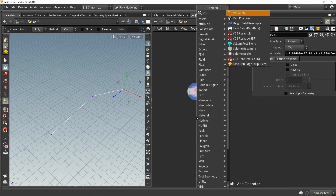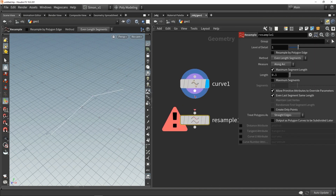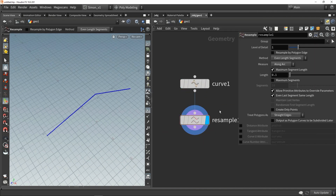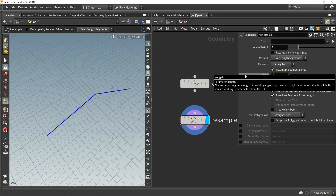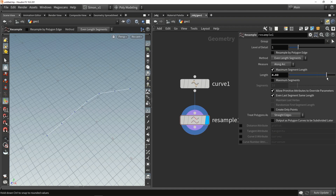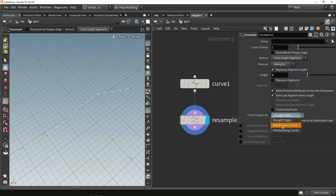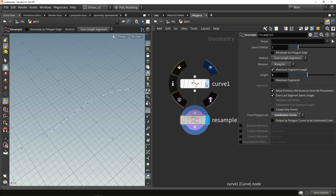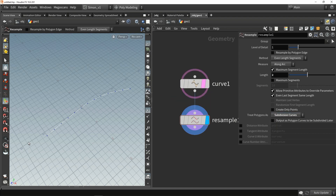From this curve I'm going to resample it - resample will create more points. In the resample node, let's start out with setting the length to 2, which we can always change later. This is the general spacing. Also interesting here is changing this to subdivision curve, so it will make it actually a smooth curve compared to the harsh curve we had as input.